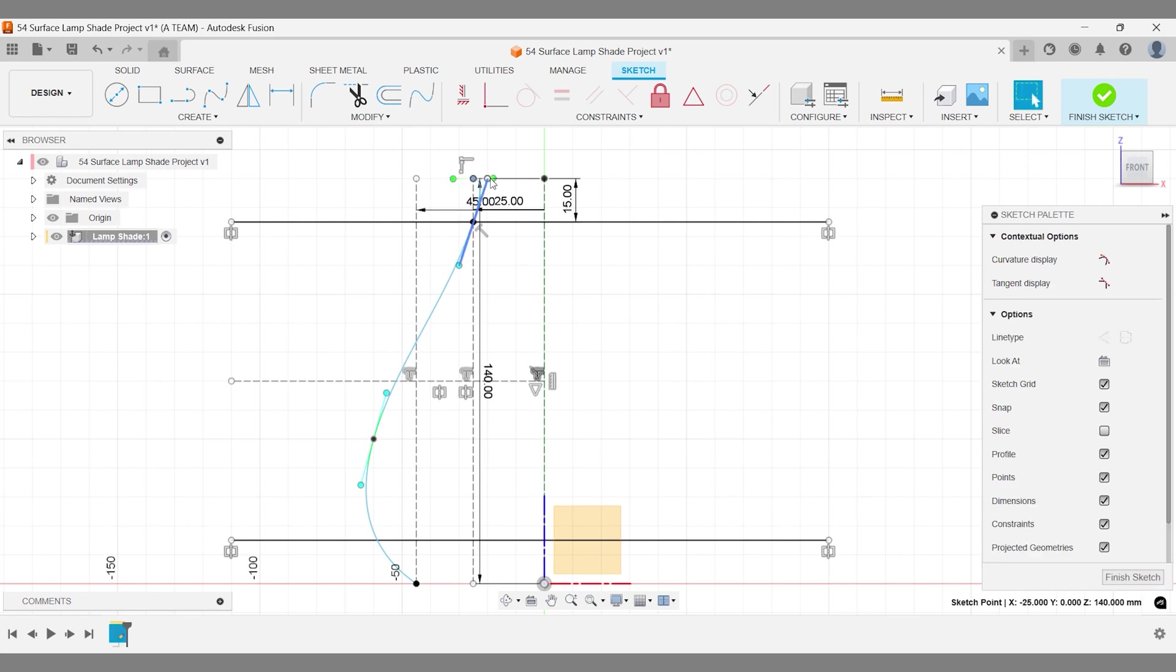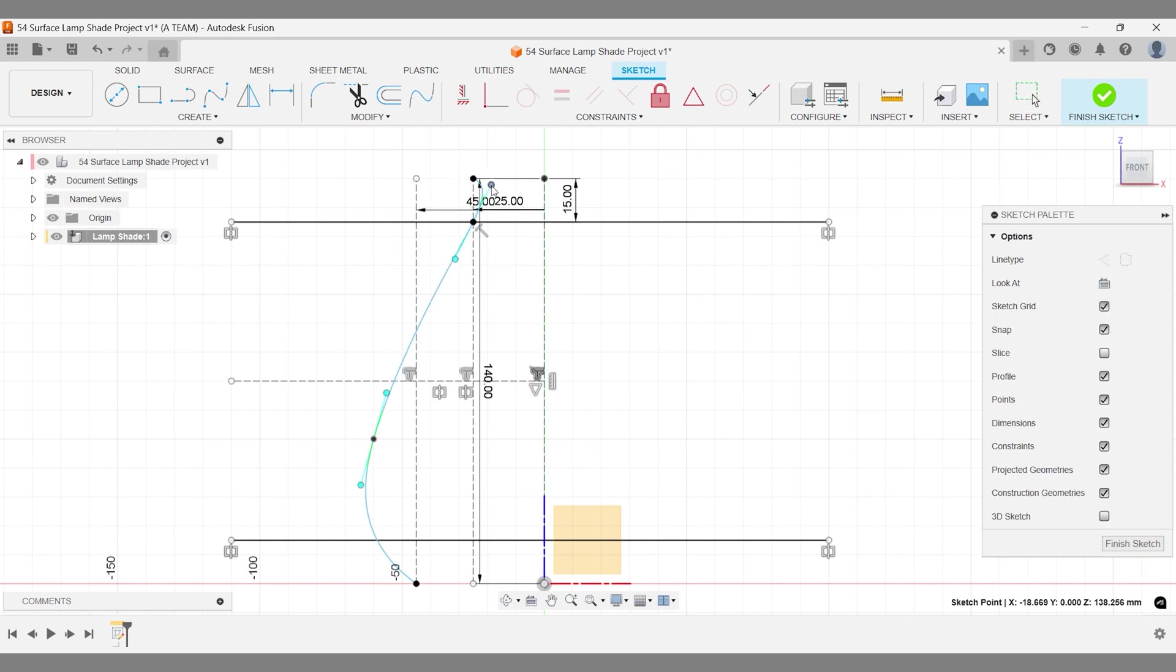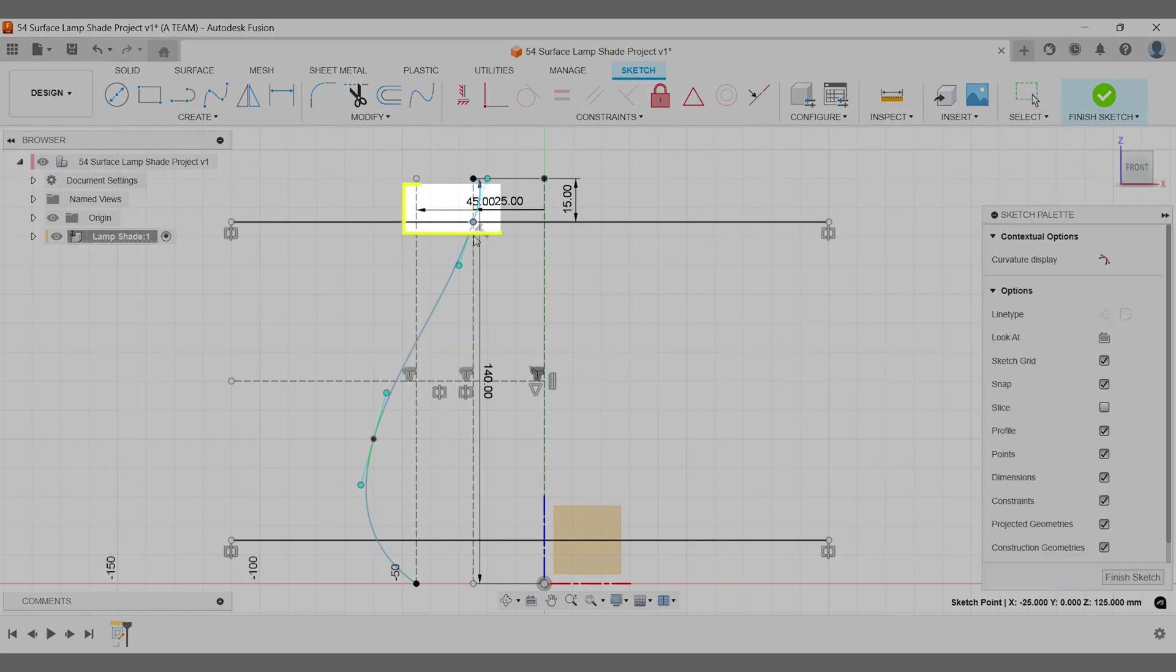If a control point is locked by automatic constraints, remove those constraints to make adjustments freely.